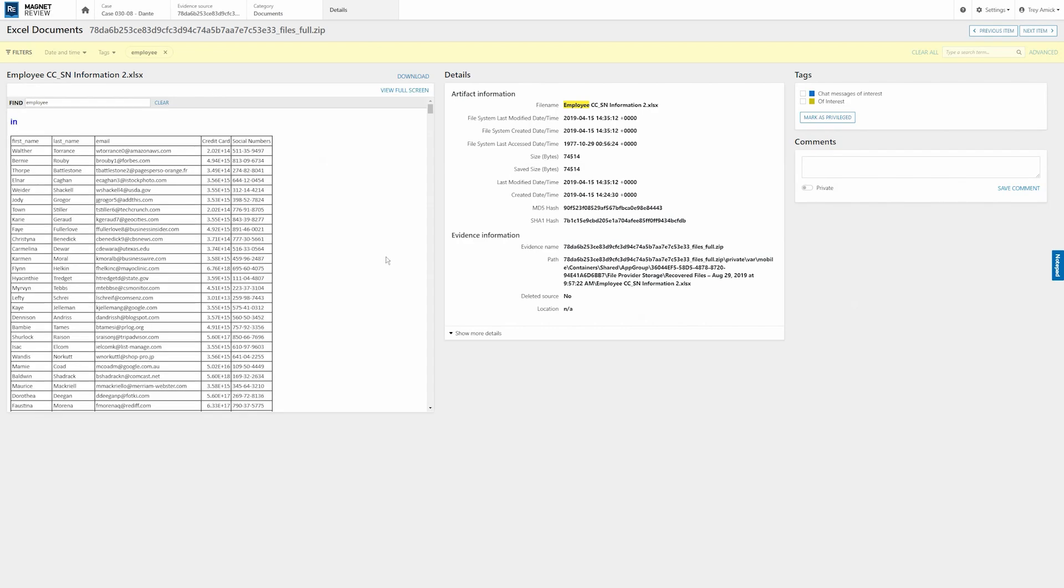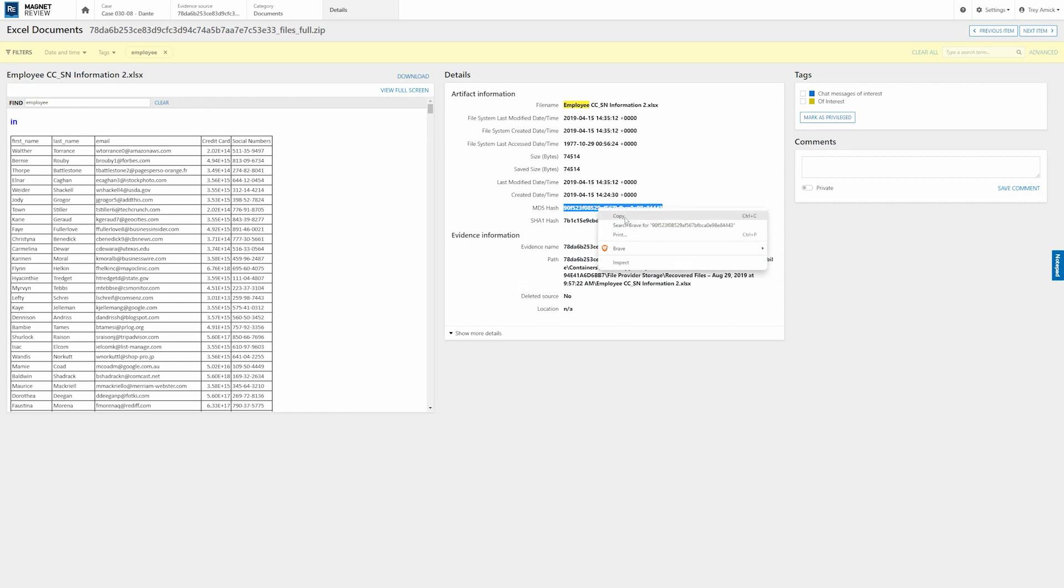Now within Magnet Review, you can see we get a very quick view of what's found within that Excel document. Here we can see we have some credit card information, some social security numbers, first name, last name, email, all relevant information here. I might want to dig a little further and see, okay, we have a file name, but we also have an MD5 hash. So I'm actually going to just quickly copy that.